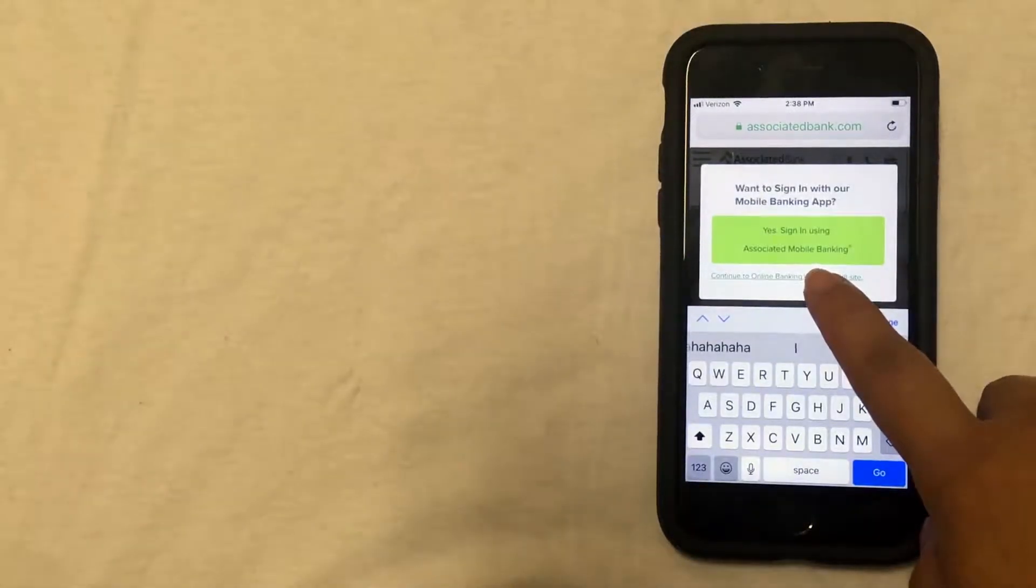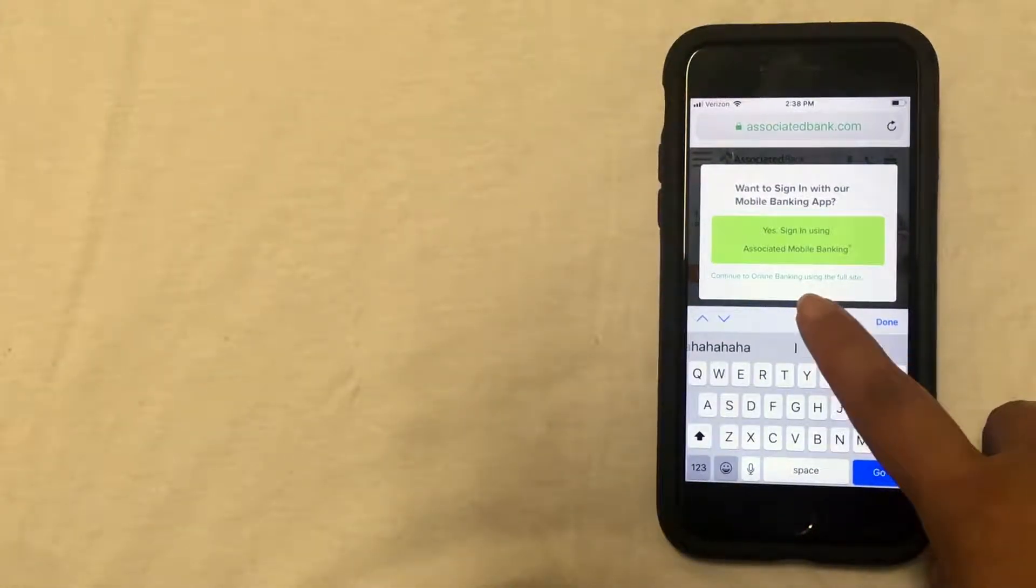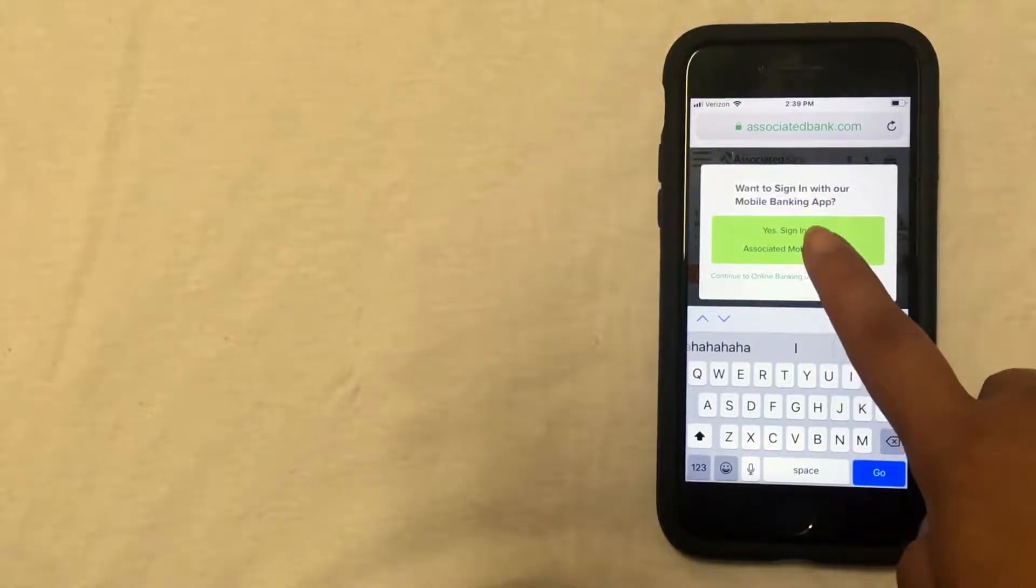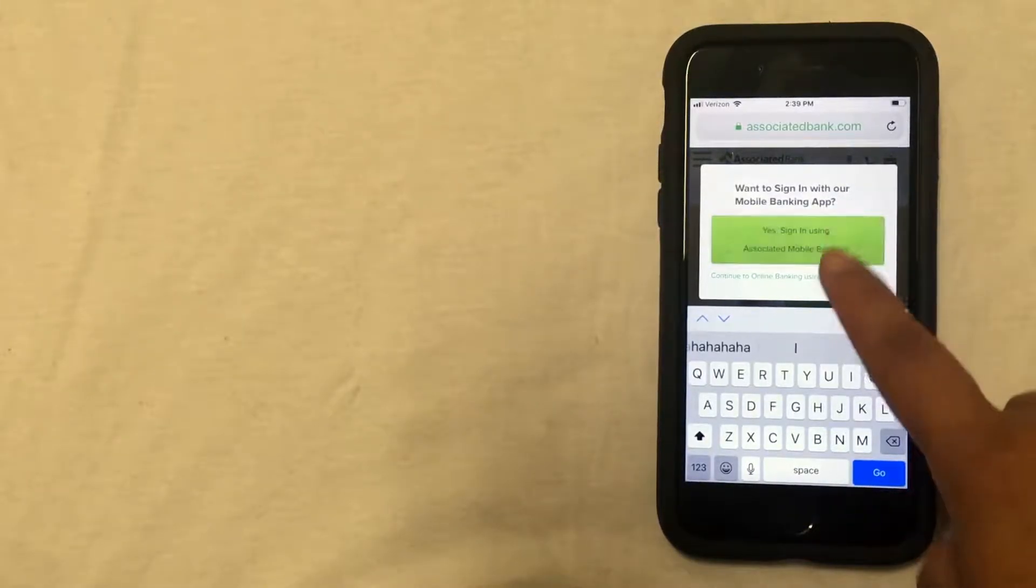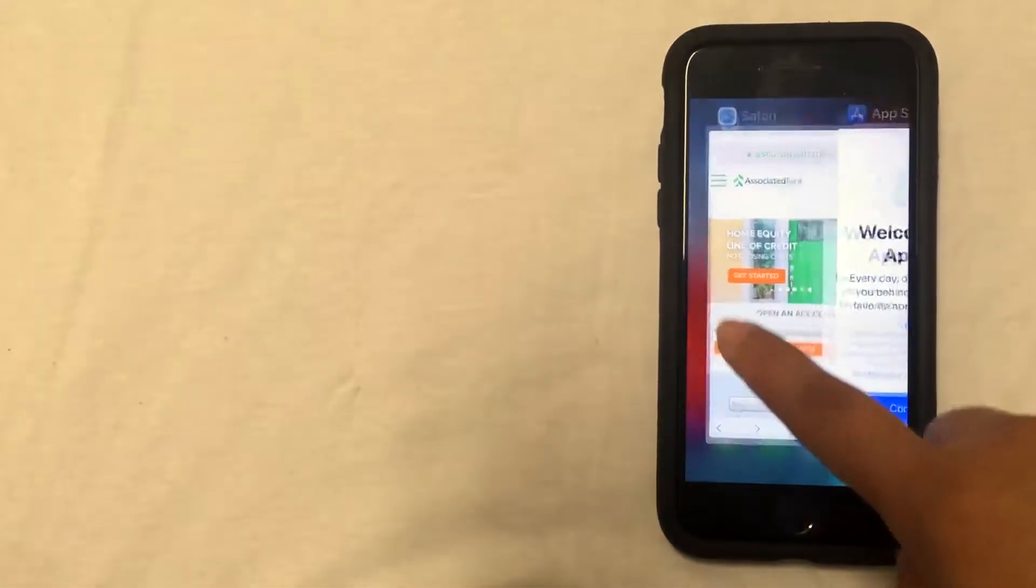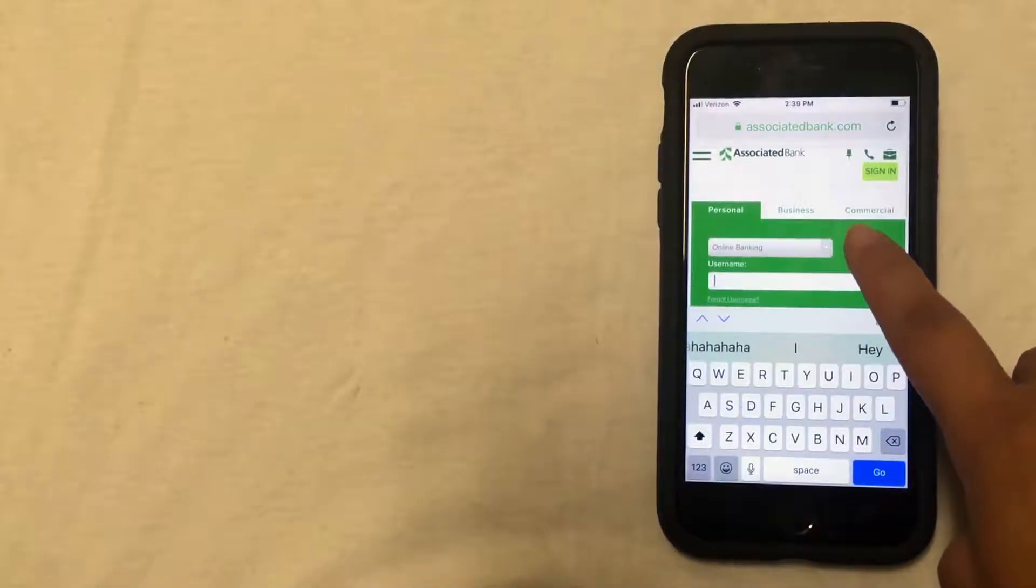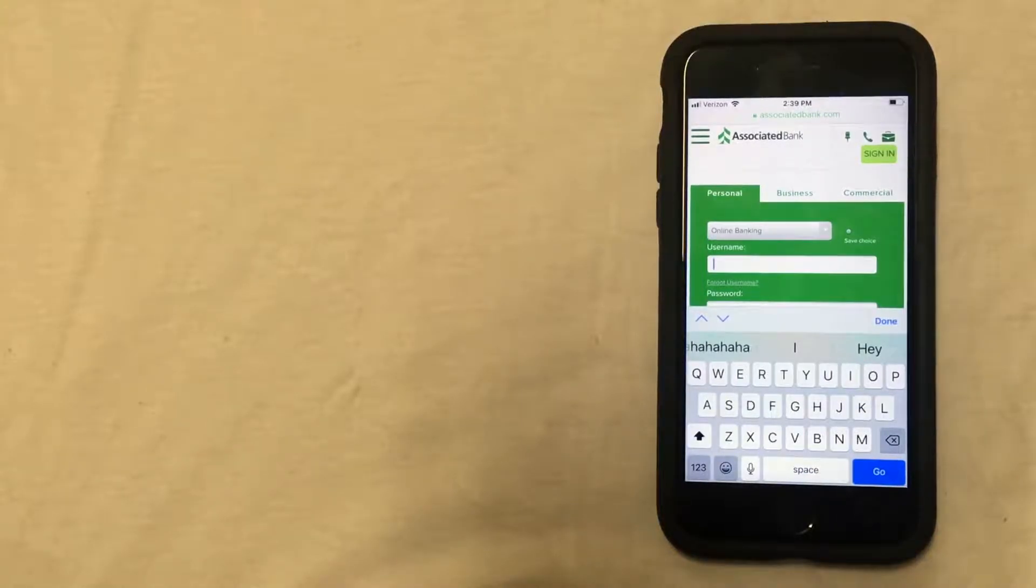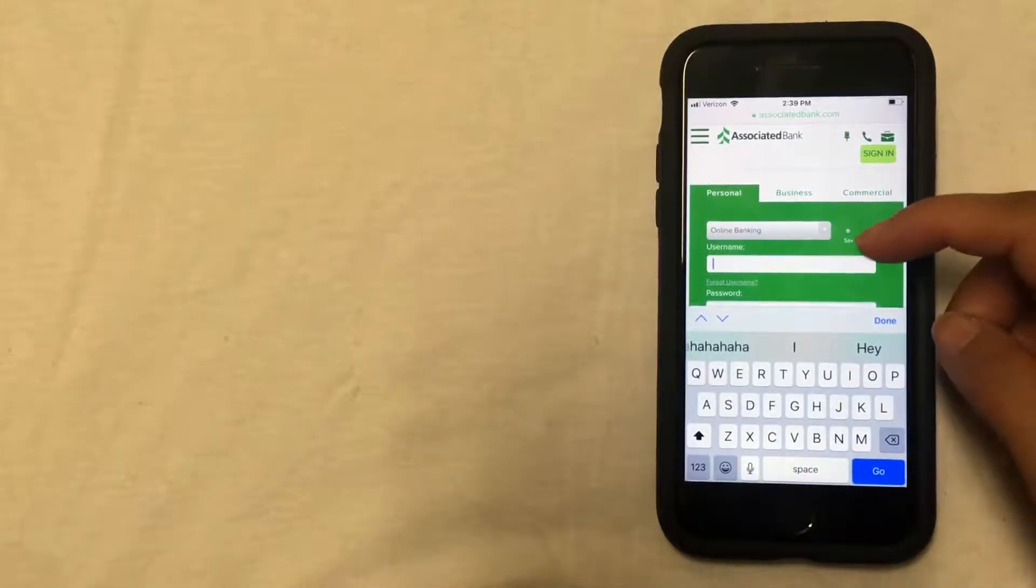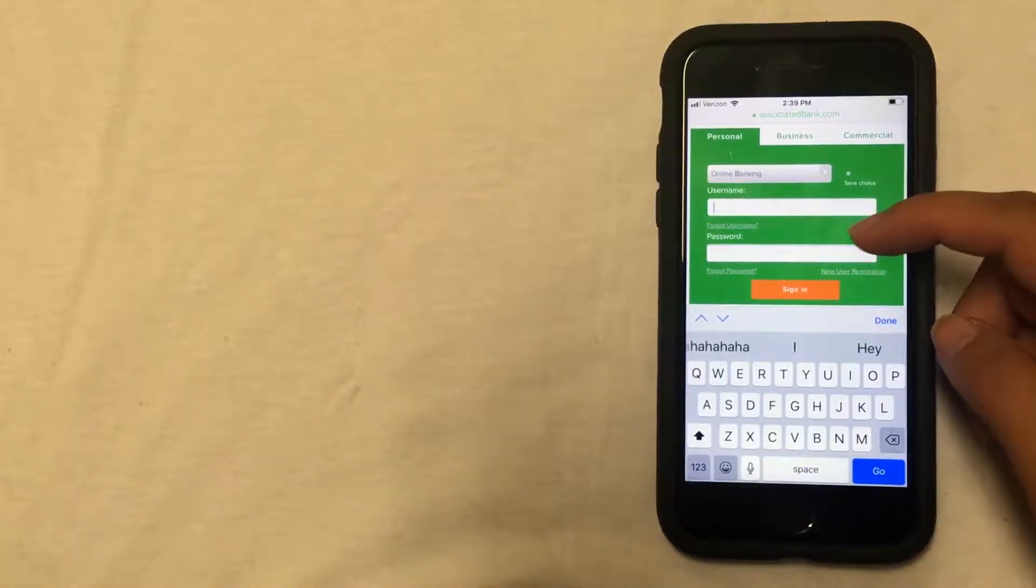So you'll click on that and then it's just confirming that you want to sign in using mobile banking. You'll click the green bar that says yes—oh, that's through the app, I'm sorry. You should have clicked the little link at the bottom that says to continue using the full website. We won't be using the app today. So when you click on that, it'll bring you to this page.